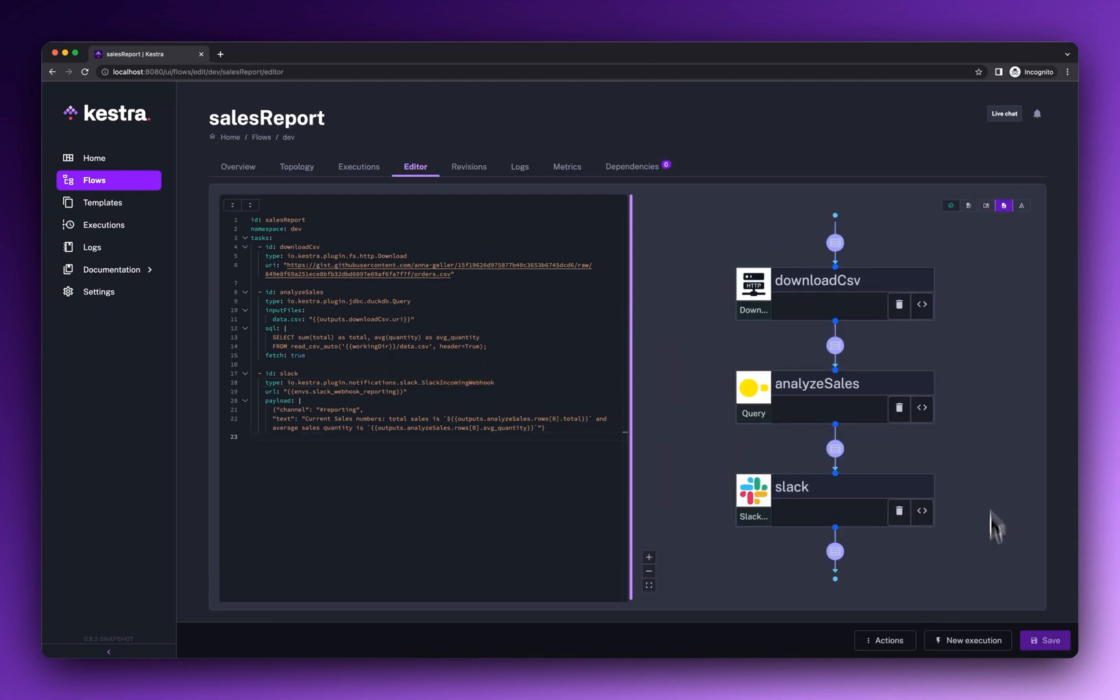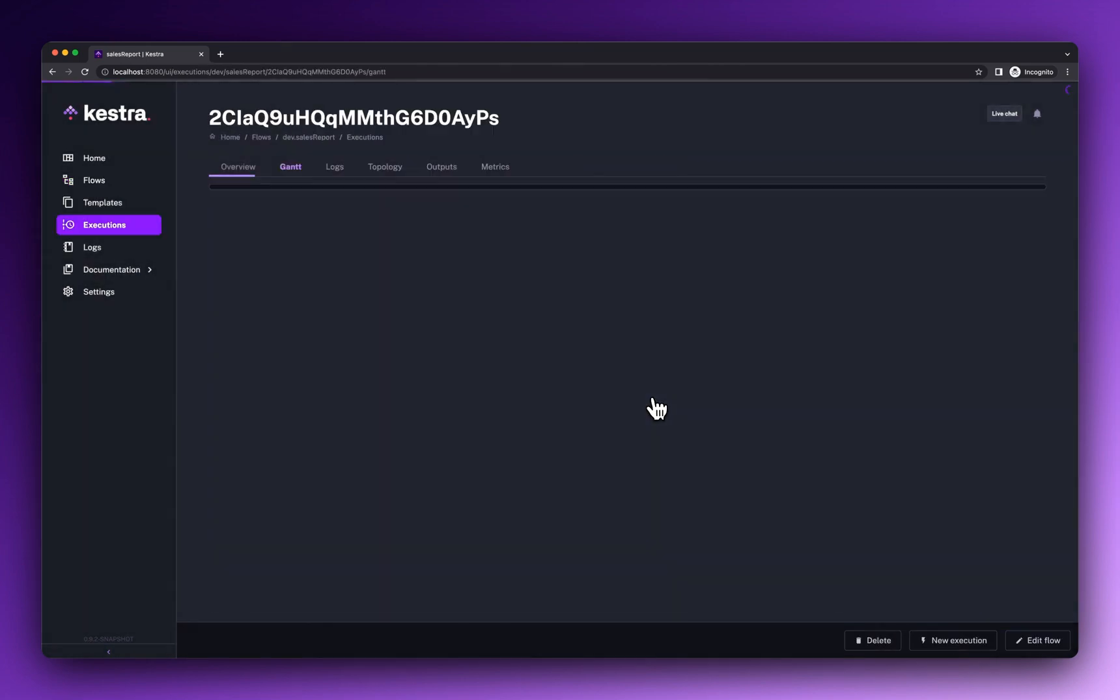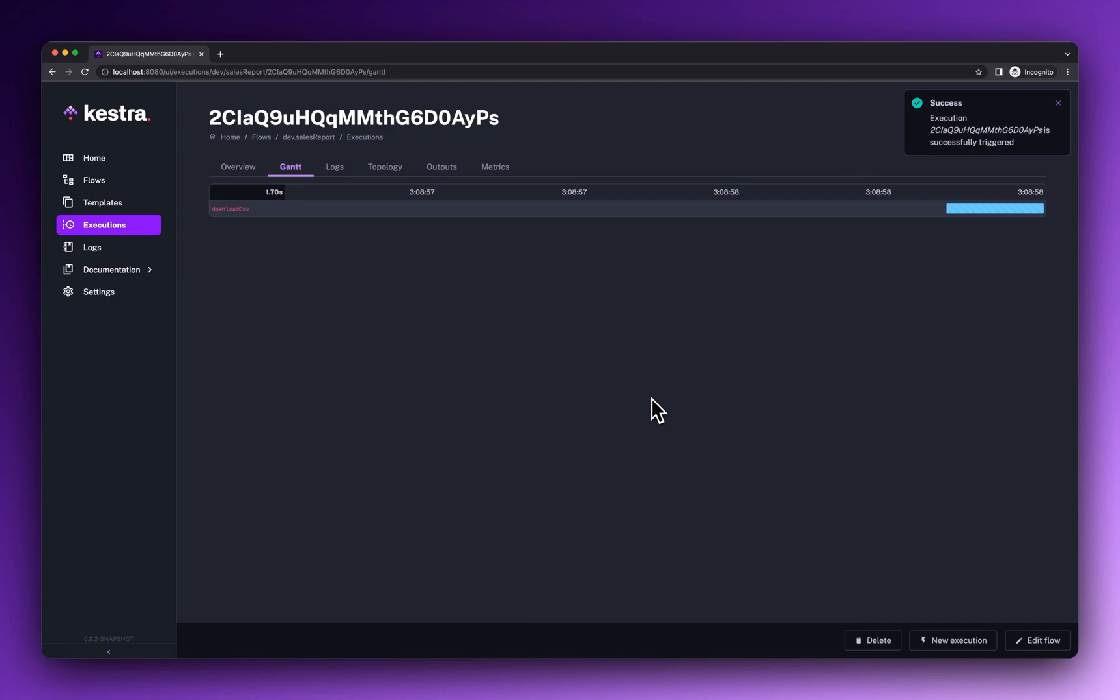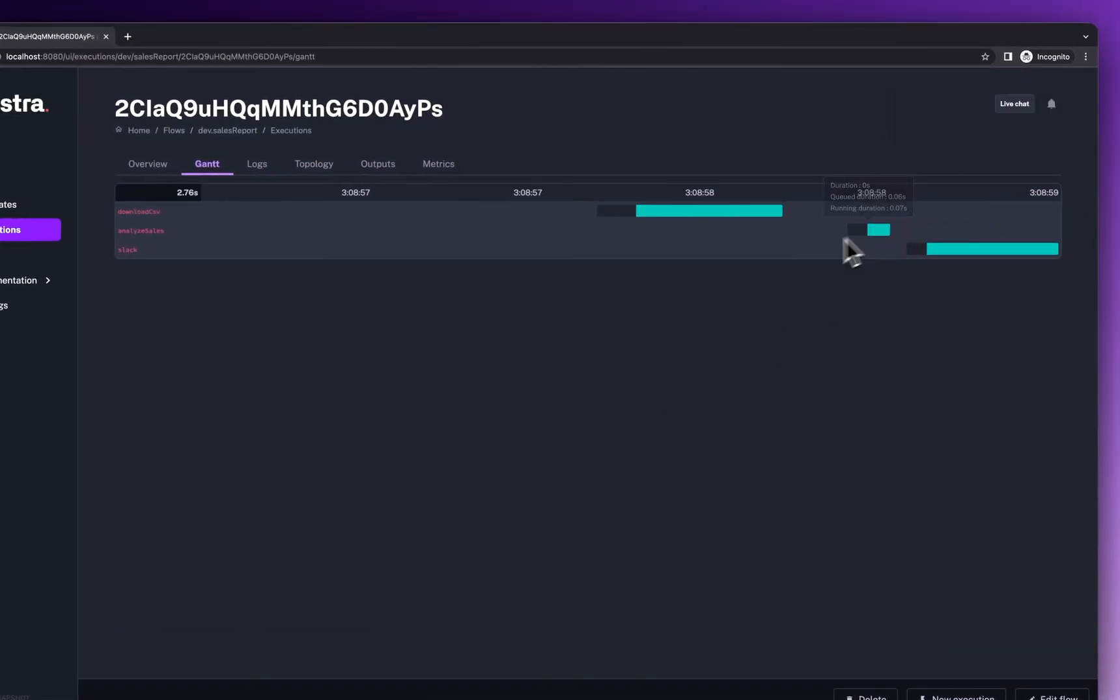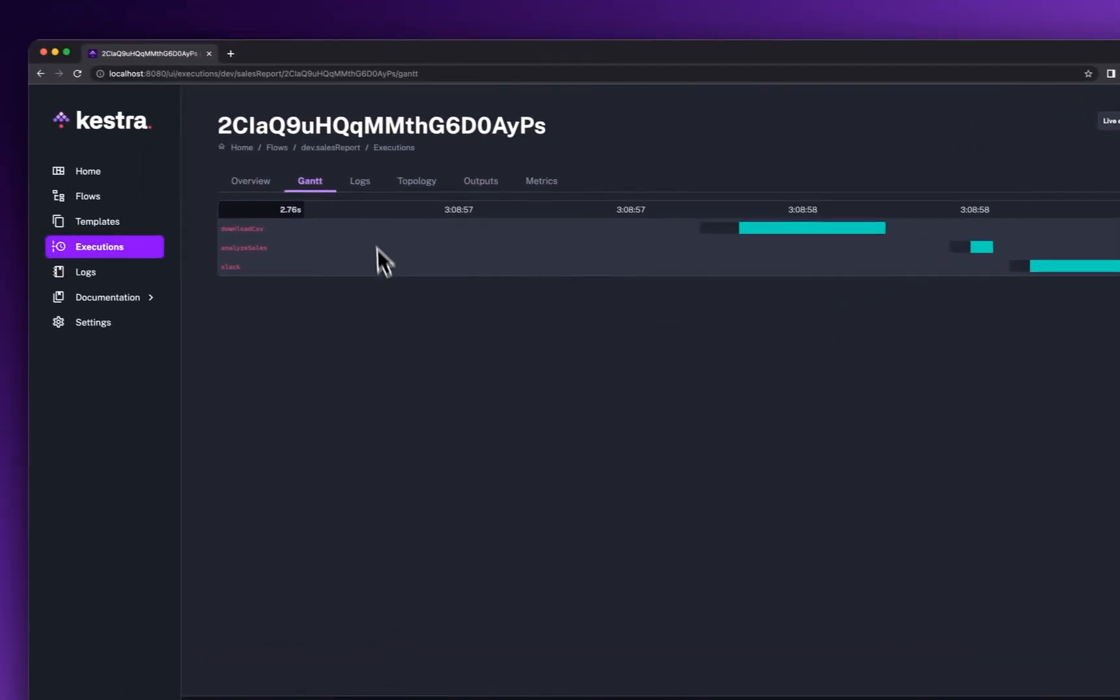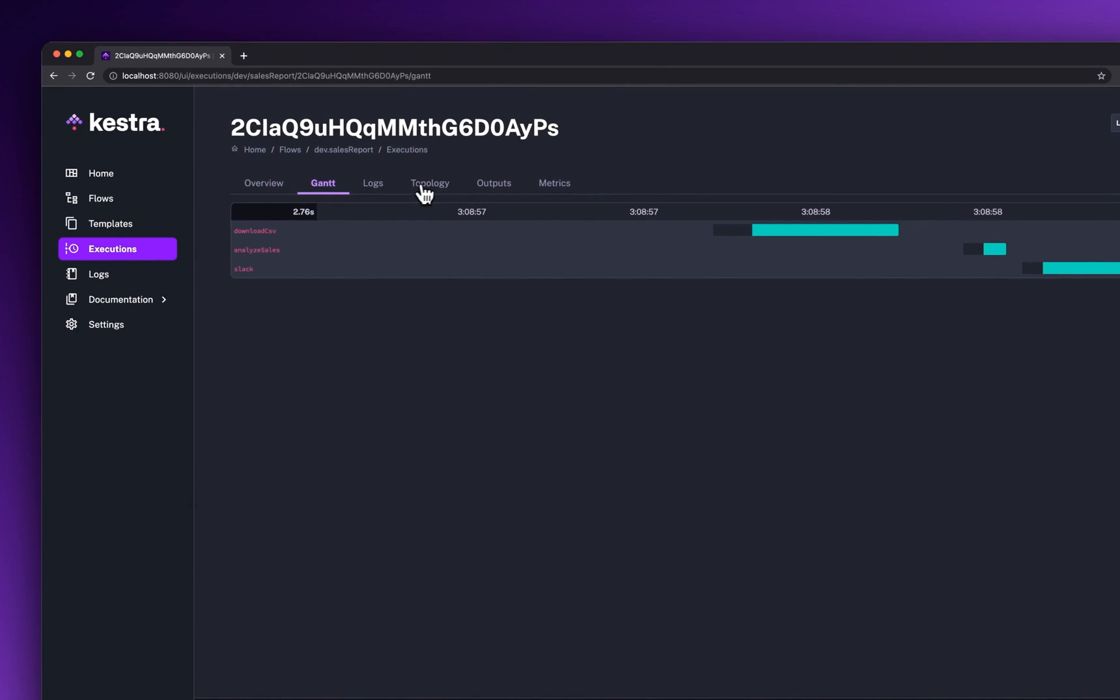When you execute the flow, Kestra provides live updating views, showing the duration of each process and the dependencies between dynamically created tasks.